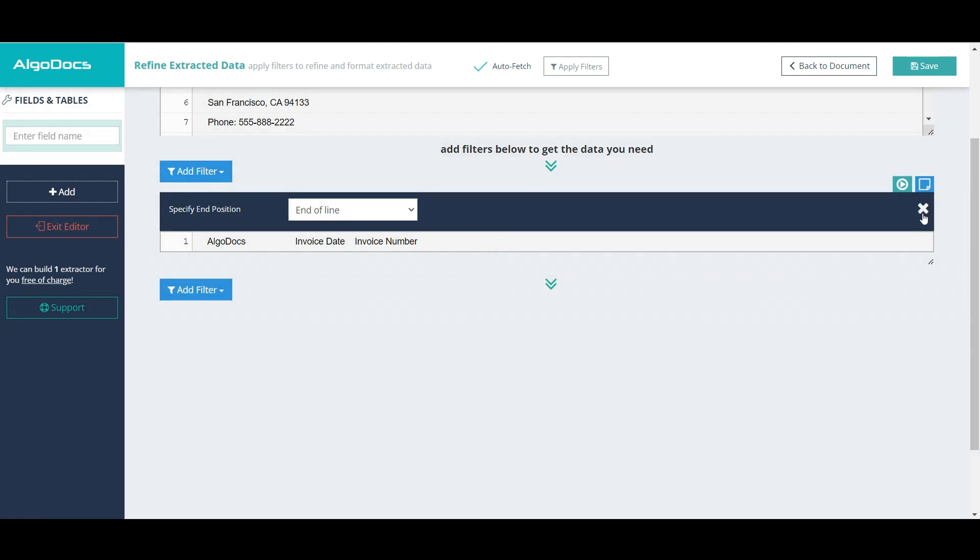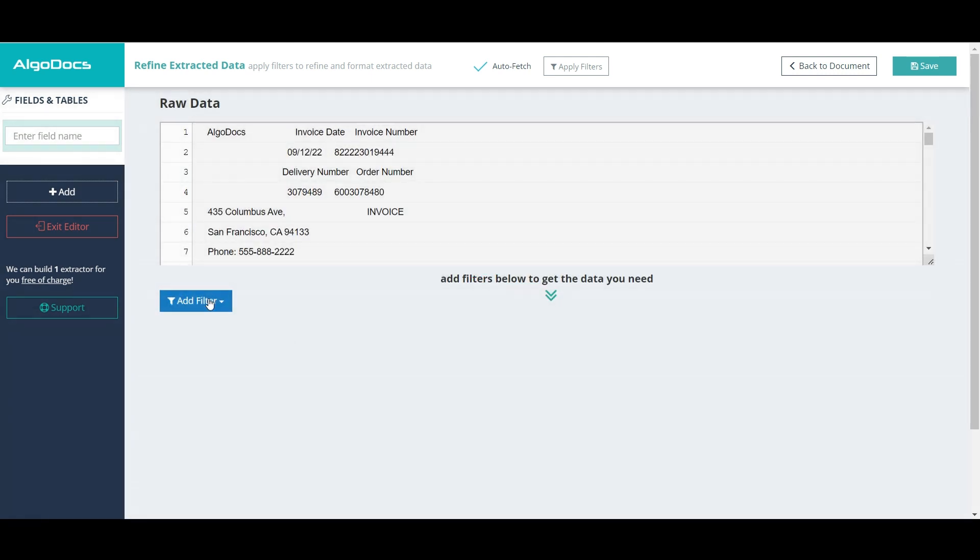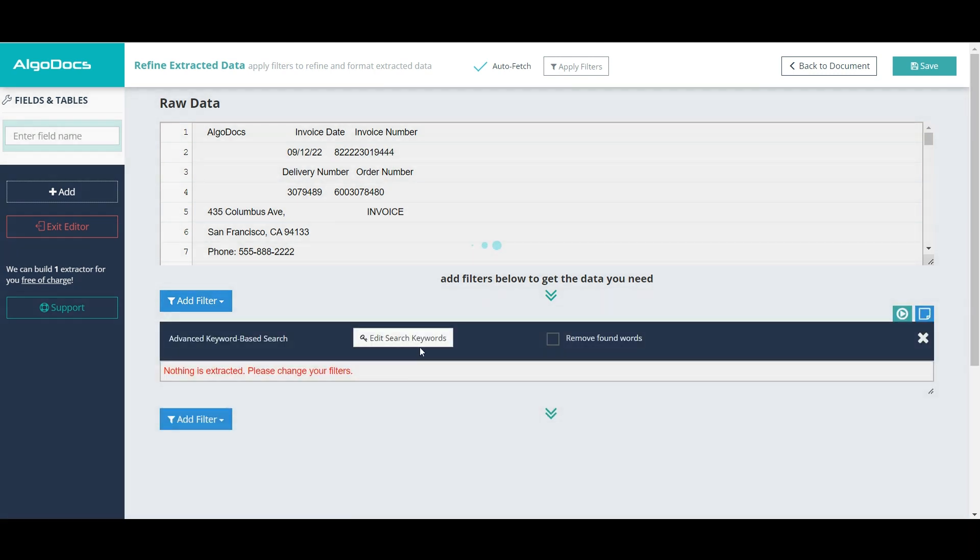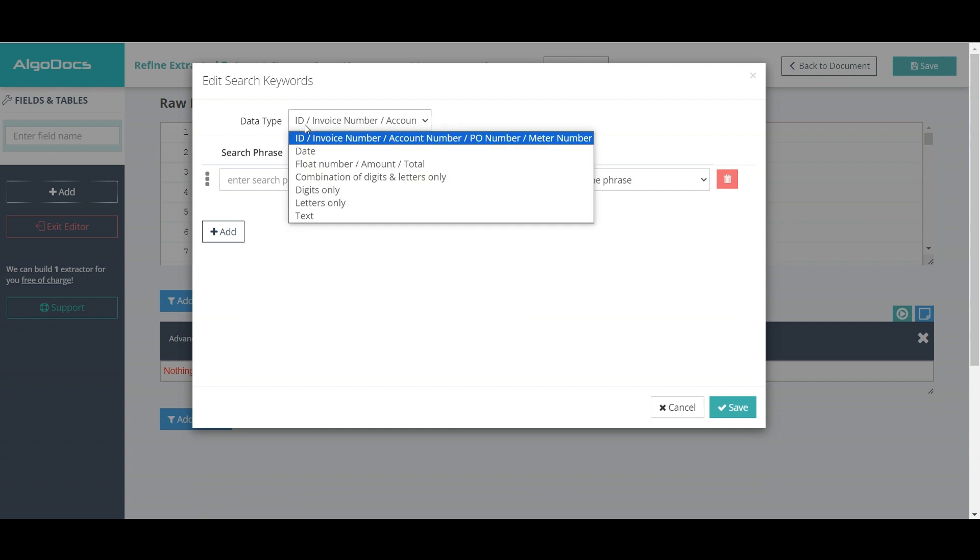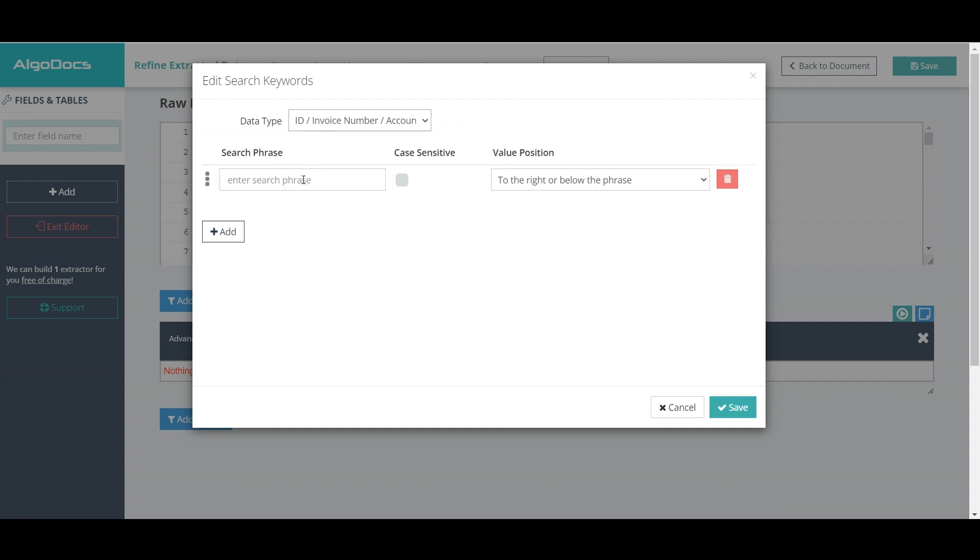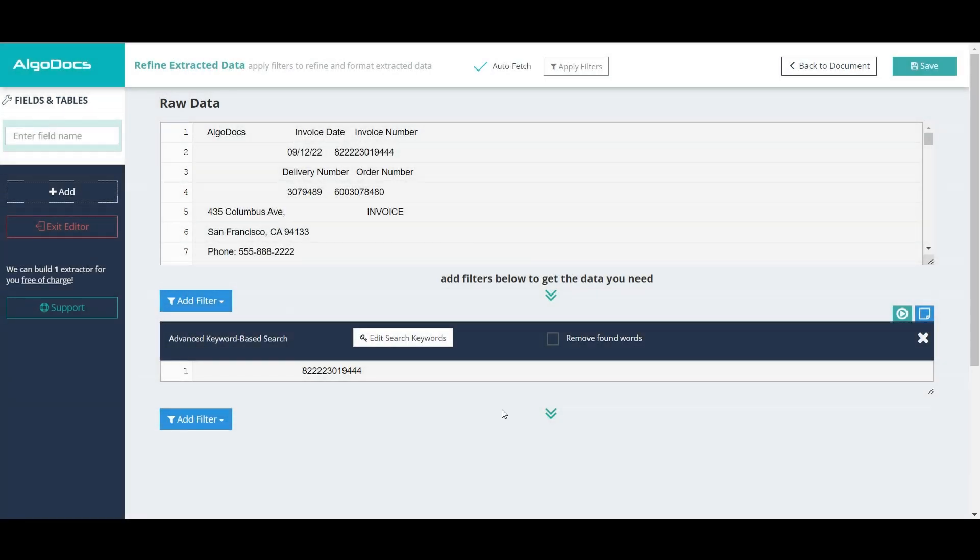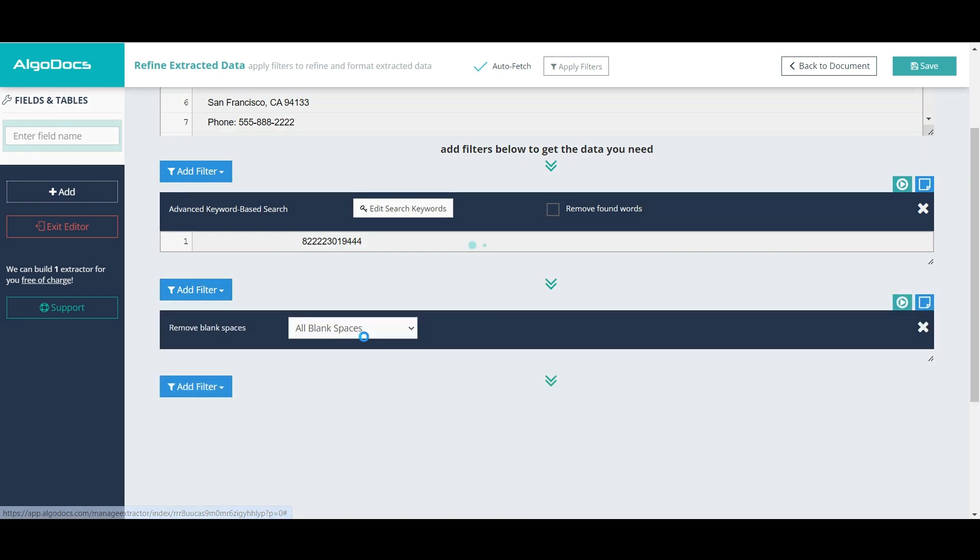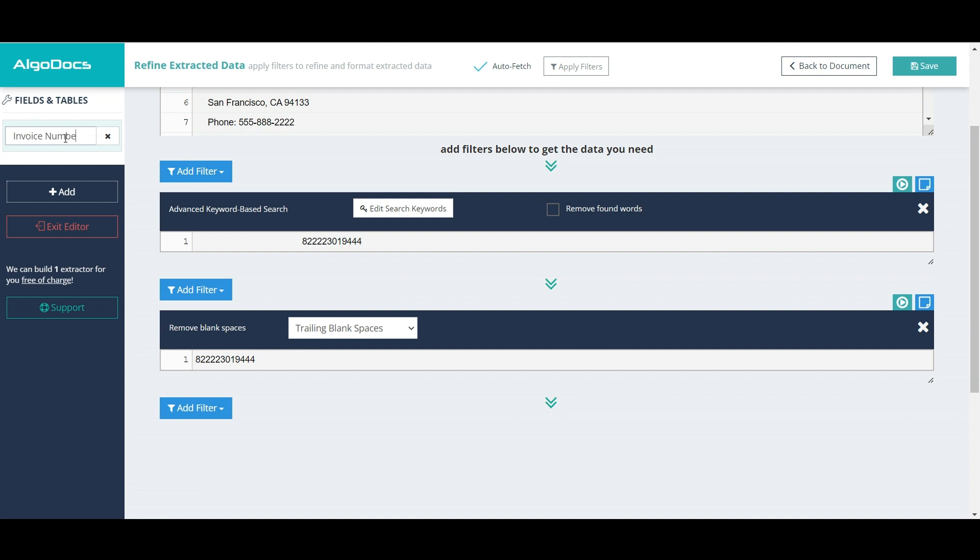which we remove because we will use another filter called advanced keyword-based search. This filter allows us to search for the value using phrases and indicate the position of the value. We add the last filter for removing trailing blank spaces. Finally, we name the field and save.